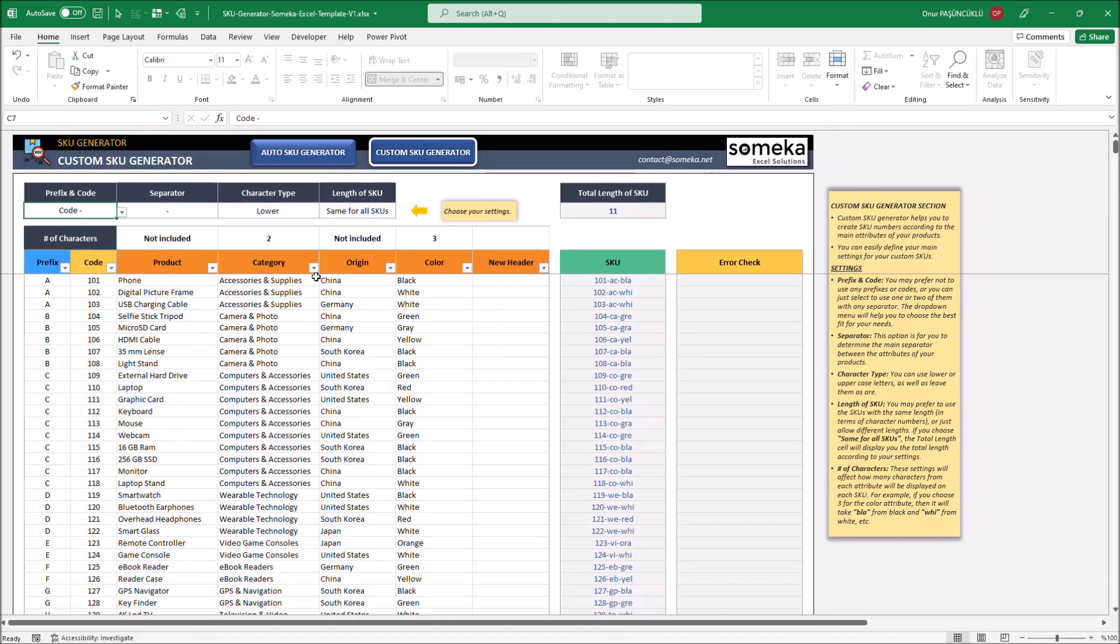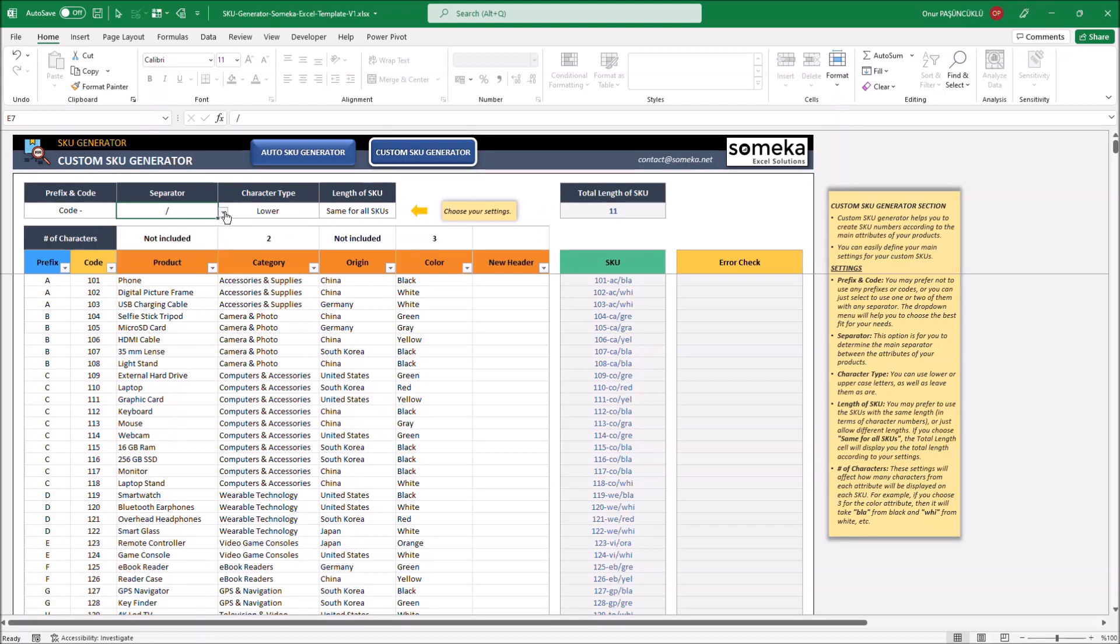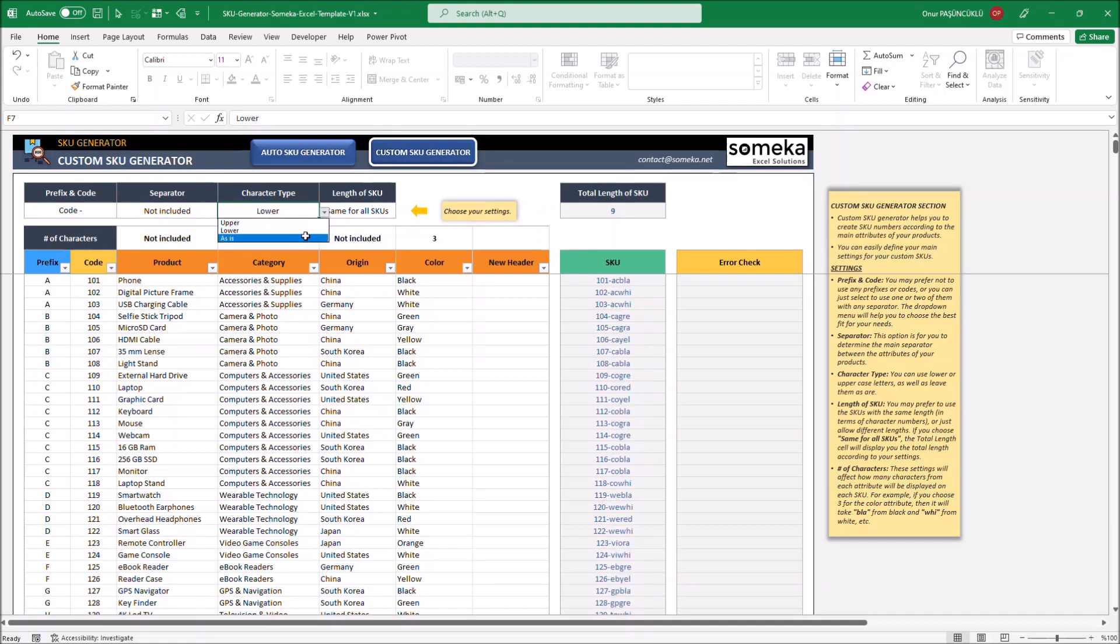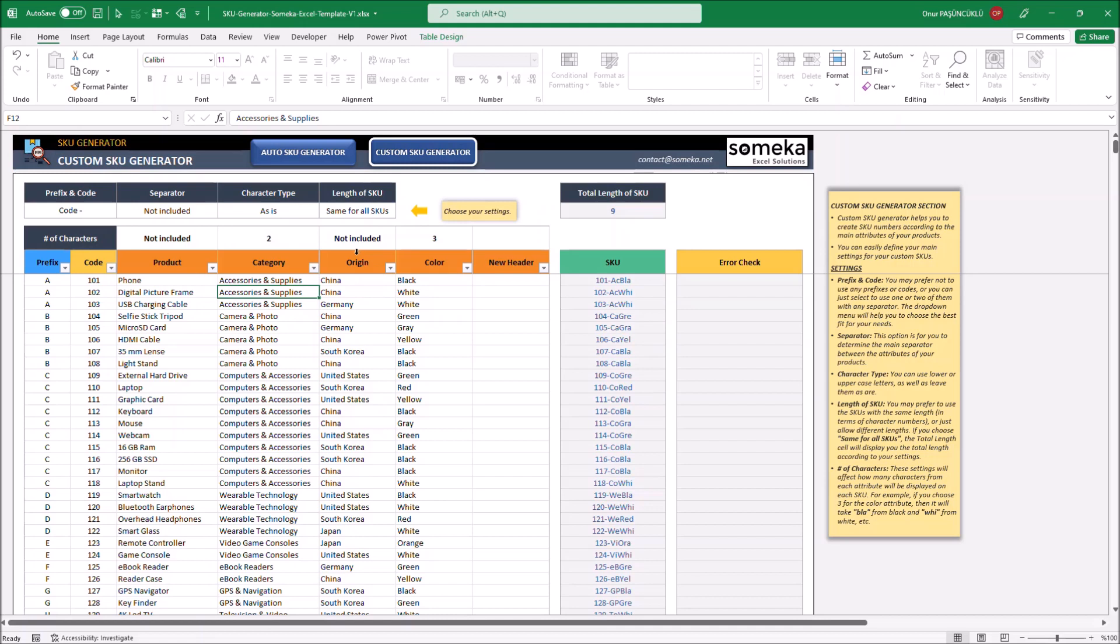You can also change the character type and add a separator. The last setting is about SQ Character Length. If you want all SQ Numbers the same length, you should select the same for all SQ Numbers option.